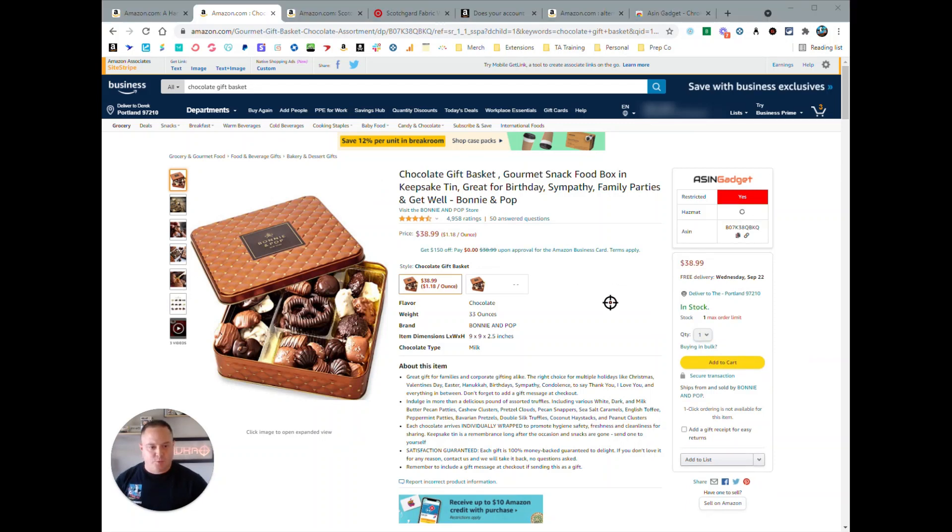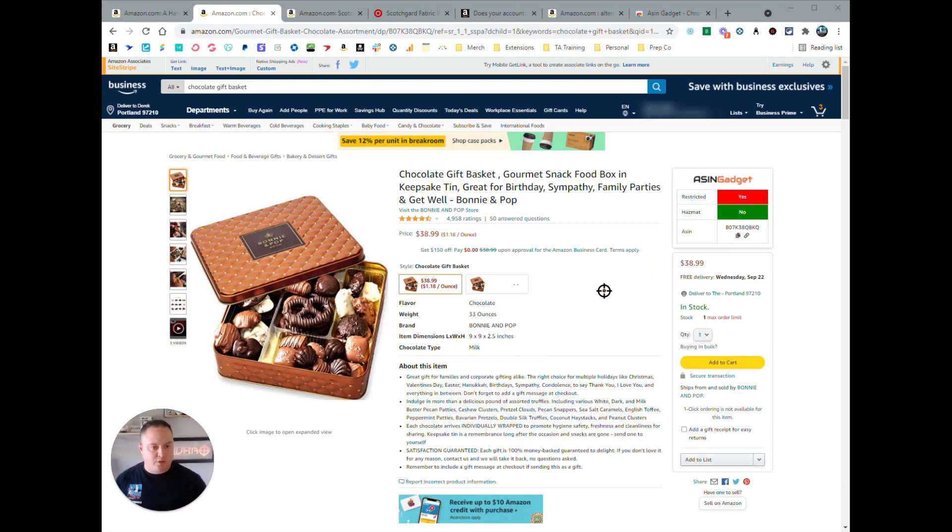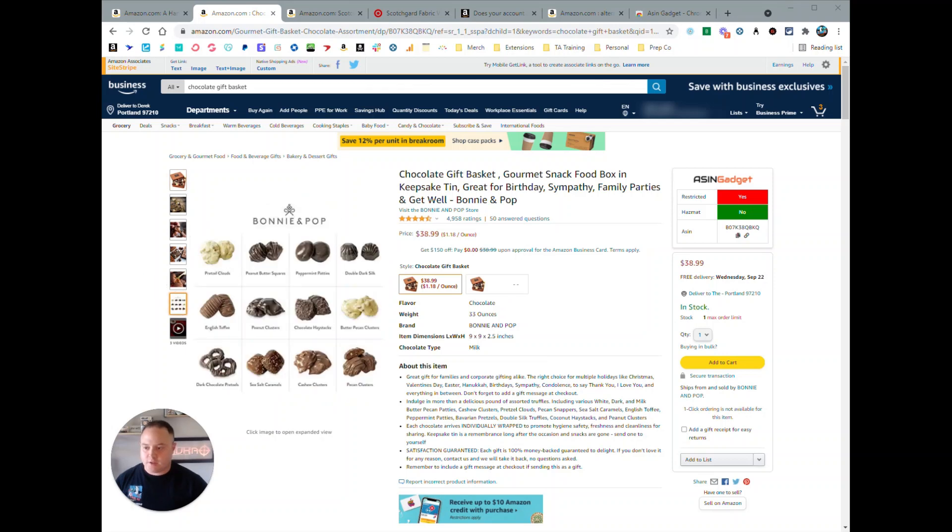When you refresh the page, ASIN Gadget will reload, but it will not show you the meltable check there. So if you want to do that, that is one feature. So those are the basic features, and in the next section I'll get into some of the deeper features of ASIN Gadget.